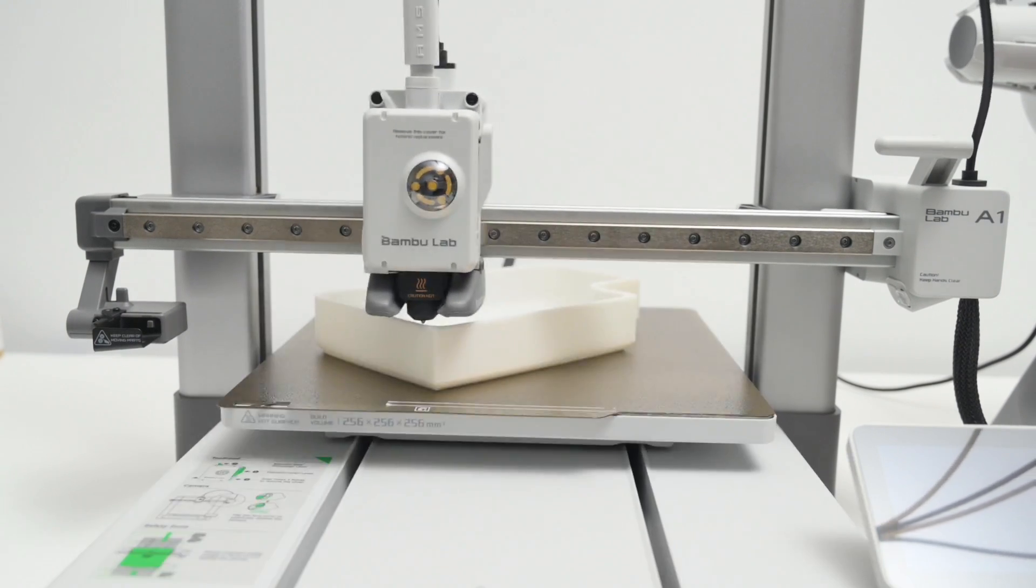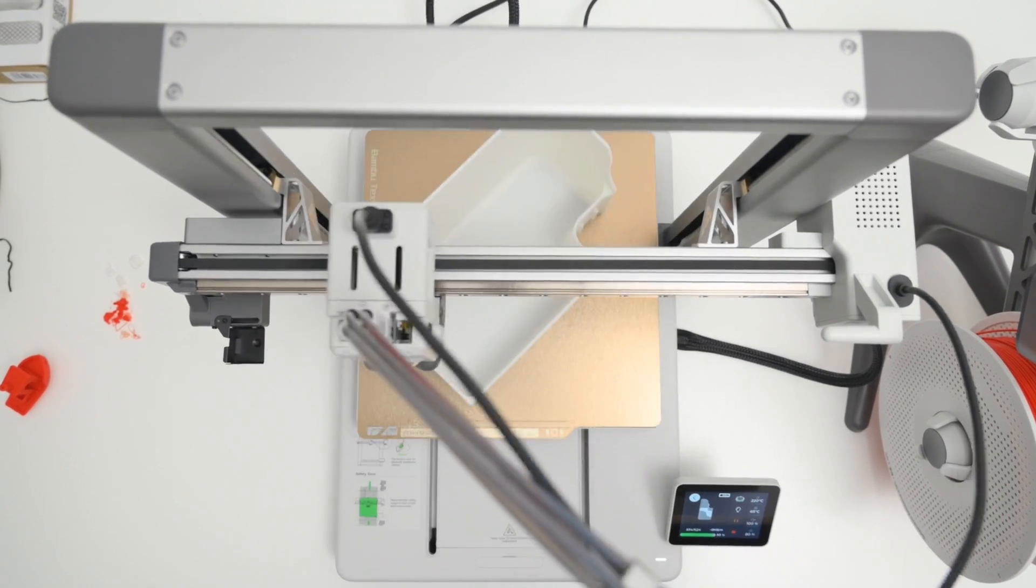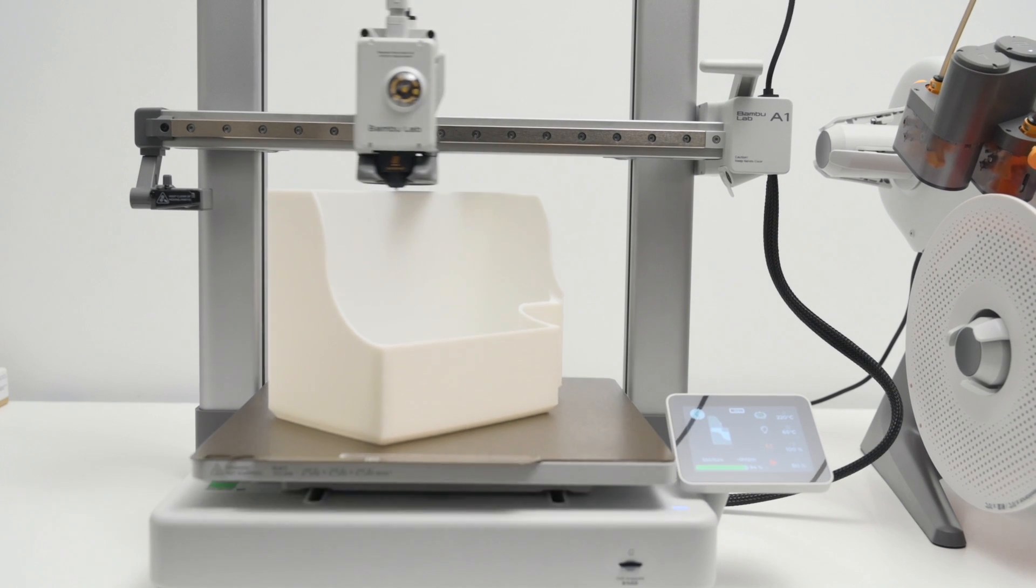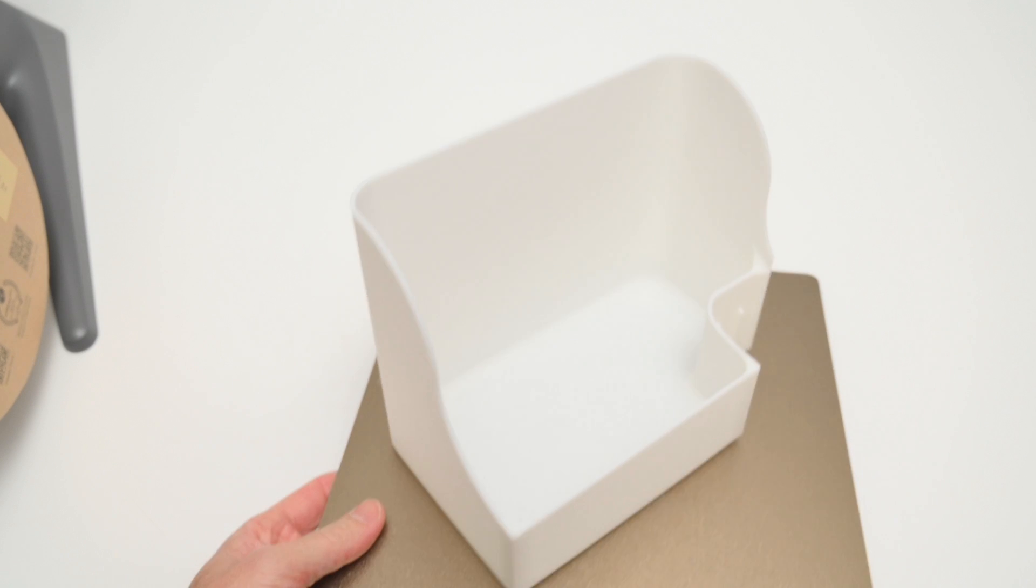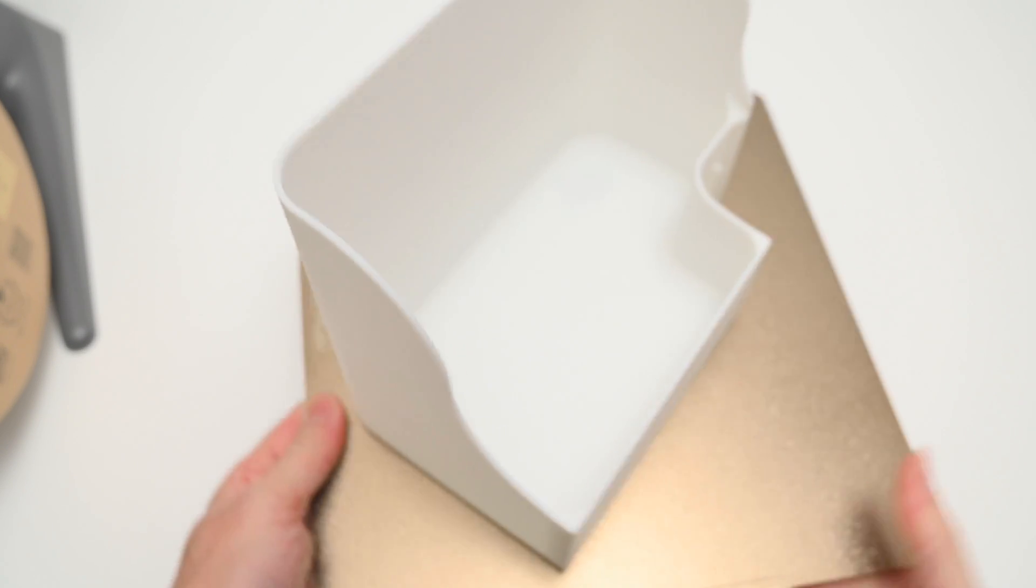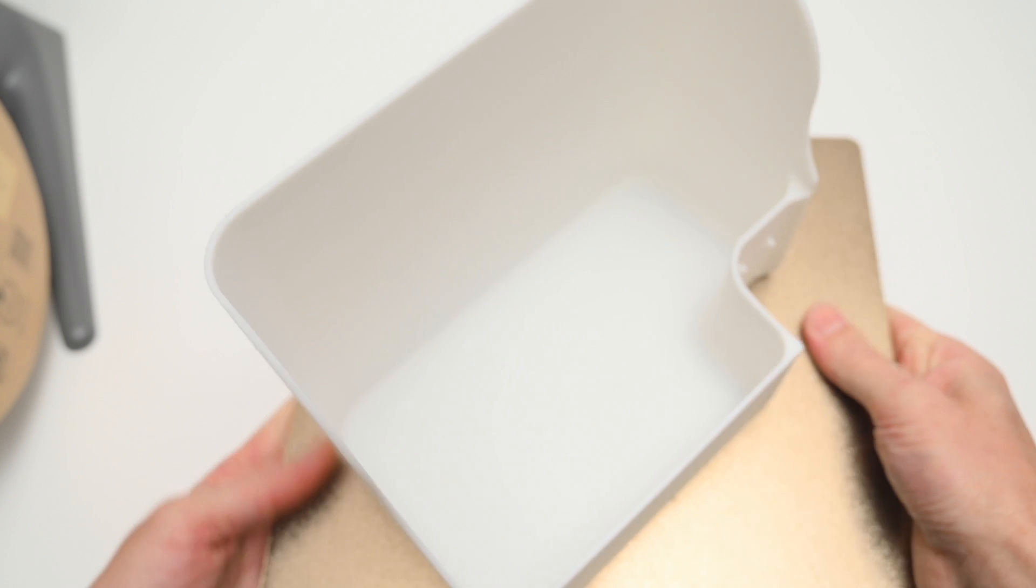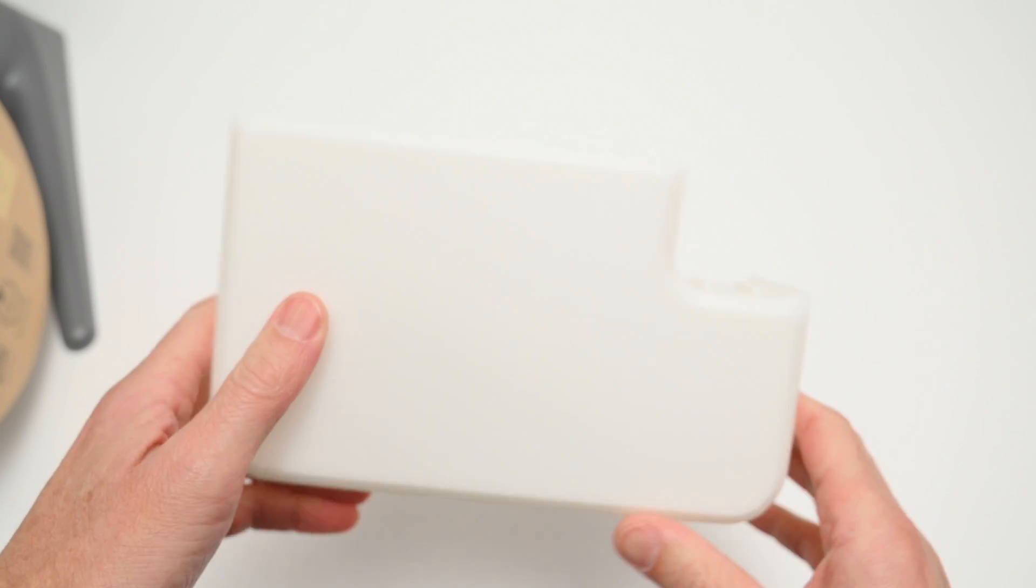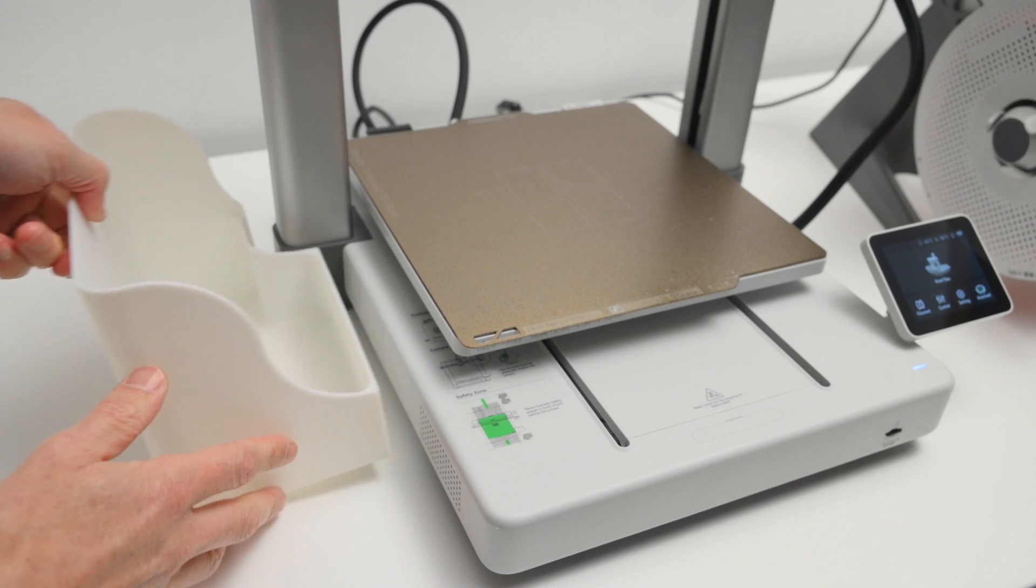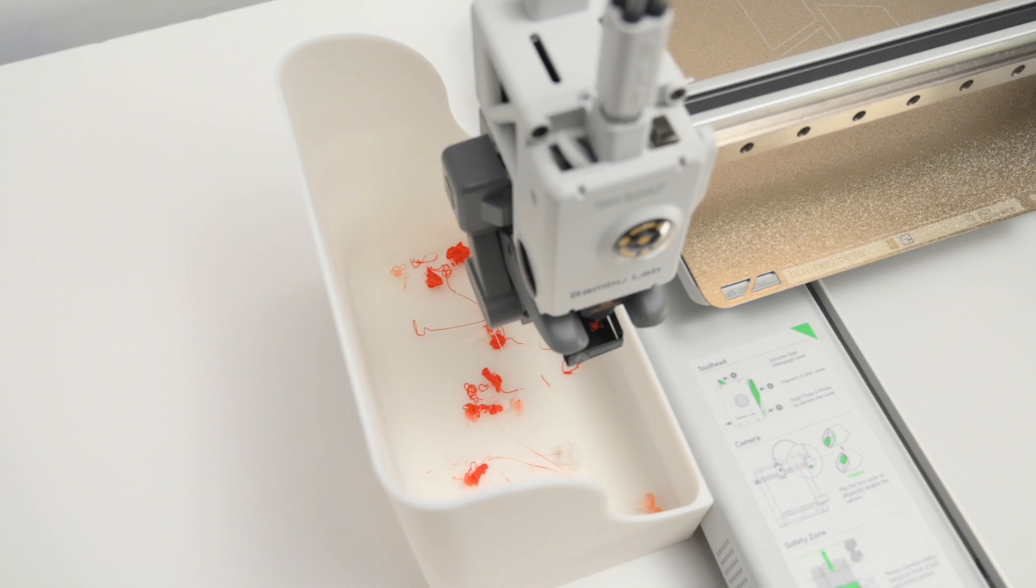The model was printed at a 0.2mm layer height with some white PLA. It took 4 hours to print, and once it was complete and started to cool, a light flex on the build plate allowed the model to be removed easily. The finished print result looks great, and it turned out to be a clean print. The purge bucket sits next to the printer, and it collects all the waste filament, keeping the desktop neat and tidy.